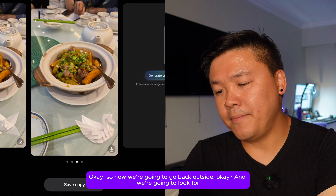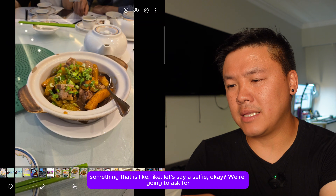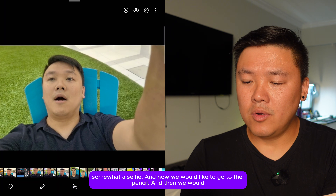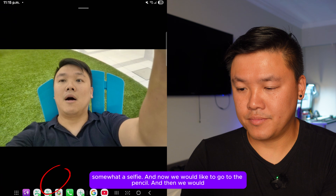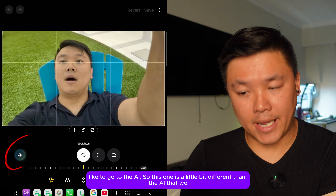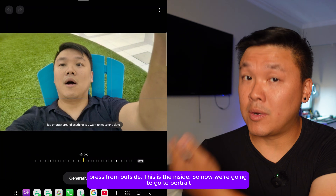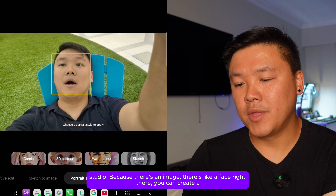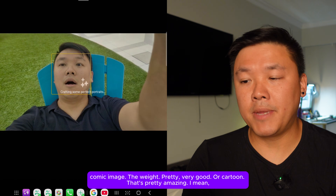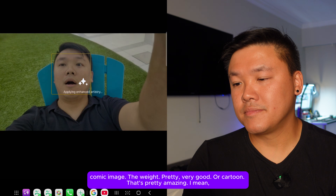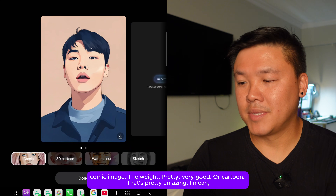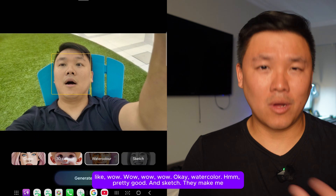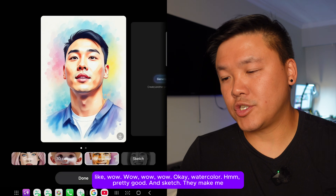Now let's find a selfie. Go to the pencil icon and then to the AI option — this is different from the outside AI button. Go to Portrait Studio. Since there's a face in the image, you can create a comic image — pretty good — or a cartoon, which looks amazing.